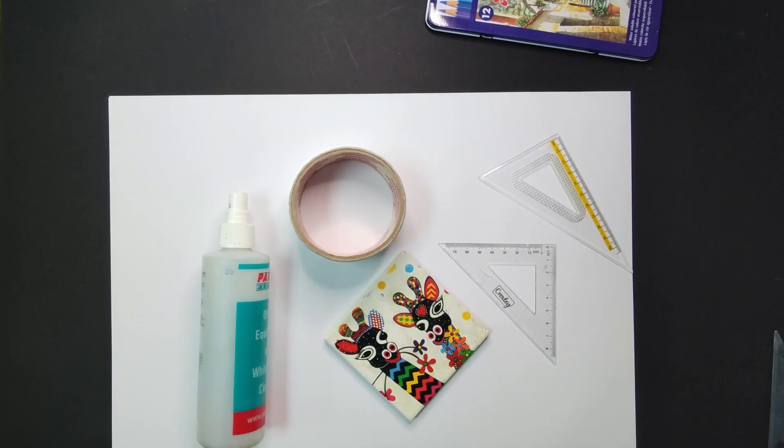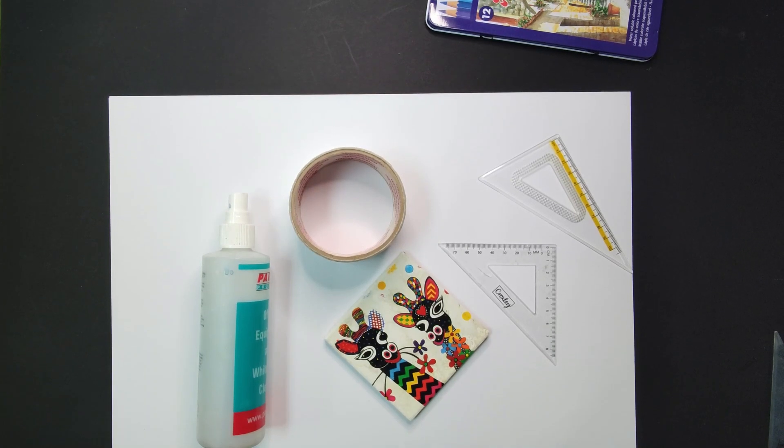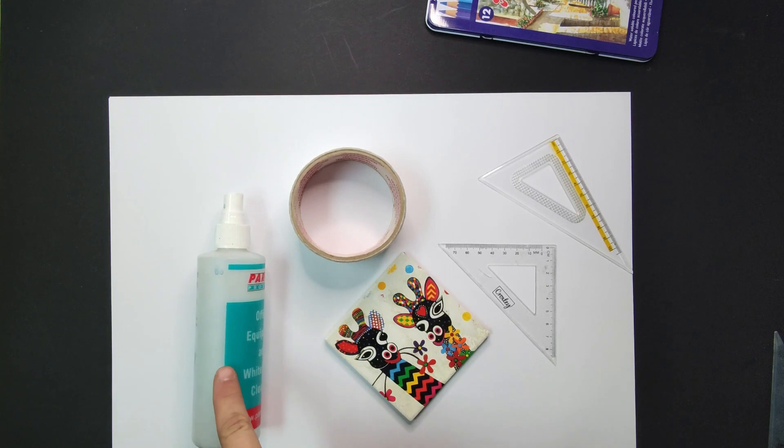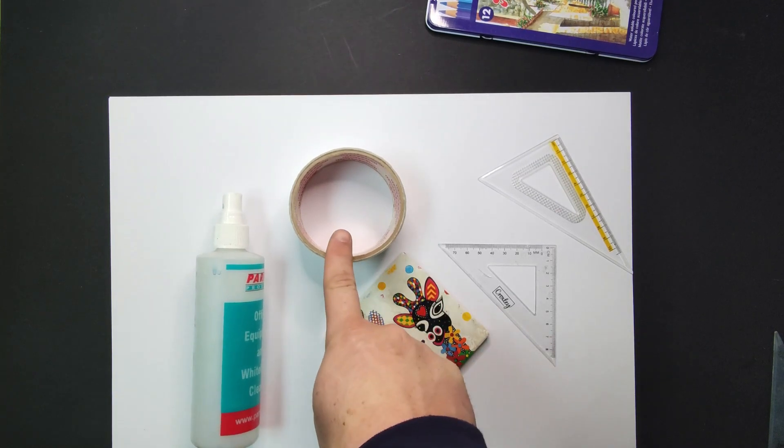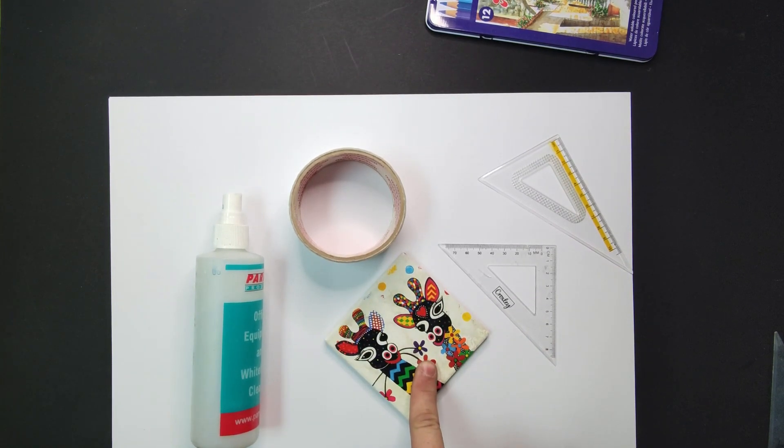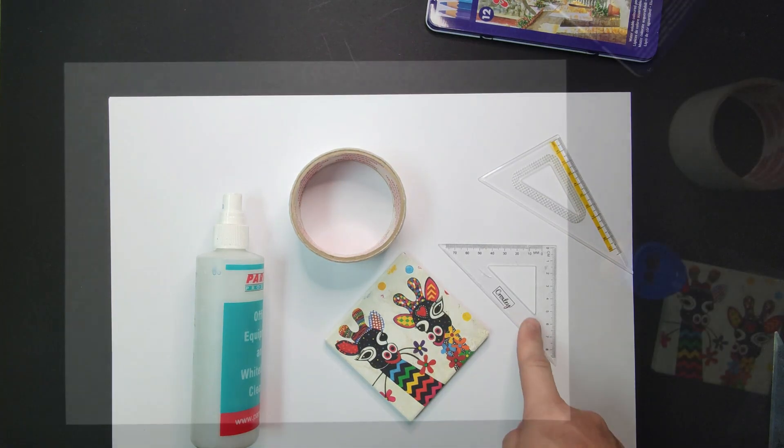We're going to be exploring the element of art, shape. Look around your room for objects that you can trace around. I've found a bottle, some tape, a coaster and out of my stationery some triangles.